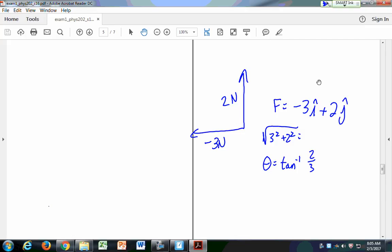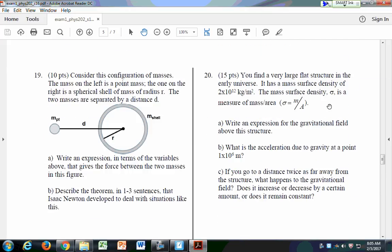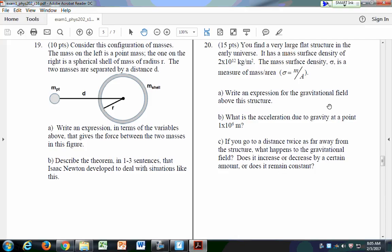For question 19 on the shell theorem: if I have a shell, you just treat it like a point mass. The force is G times the mass of the point times the mass of the shell divided by d squared. As Newton's shell theorem states, a shell of mass looks to an outside point mass as if it were a point mass — you can collapse the shell down to a point. That's Newton's law of gravitation applied to the shell theorem.